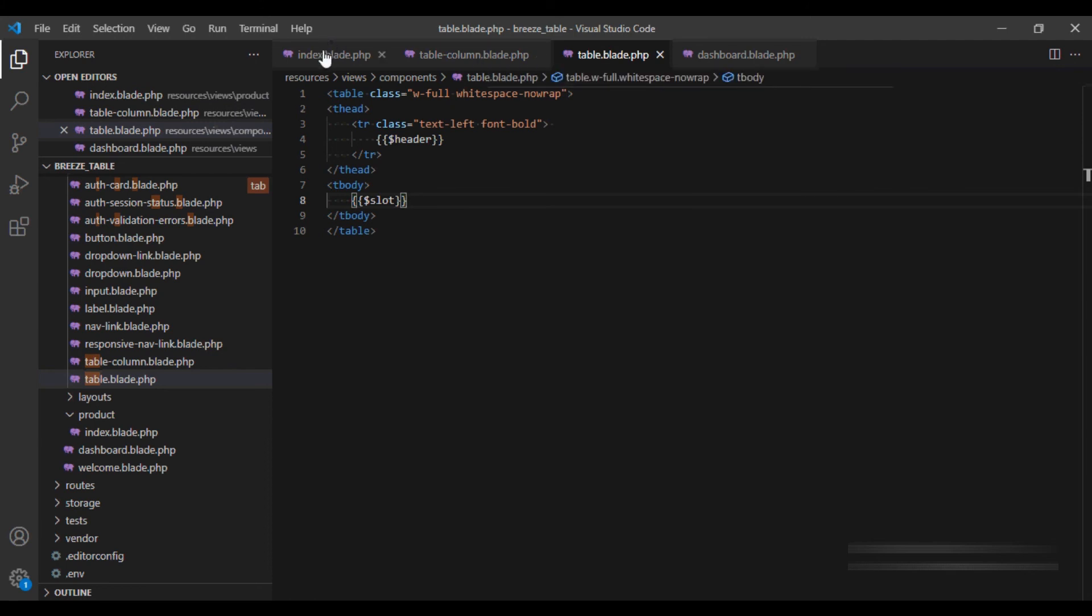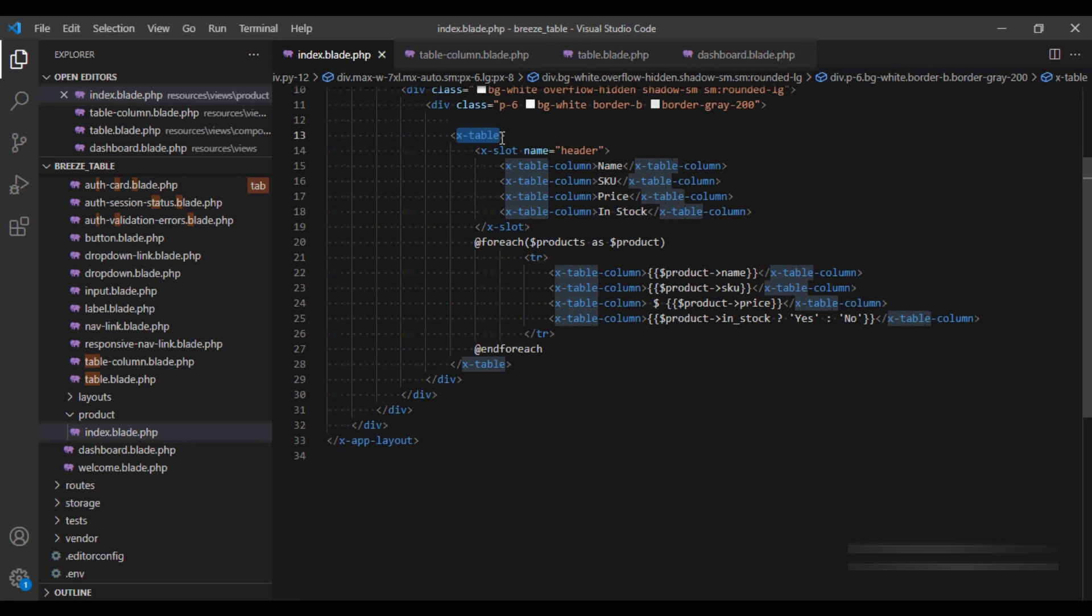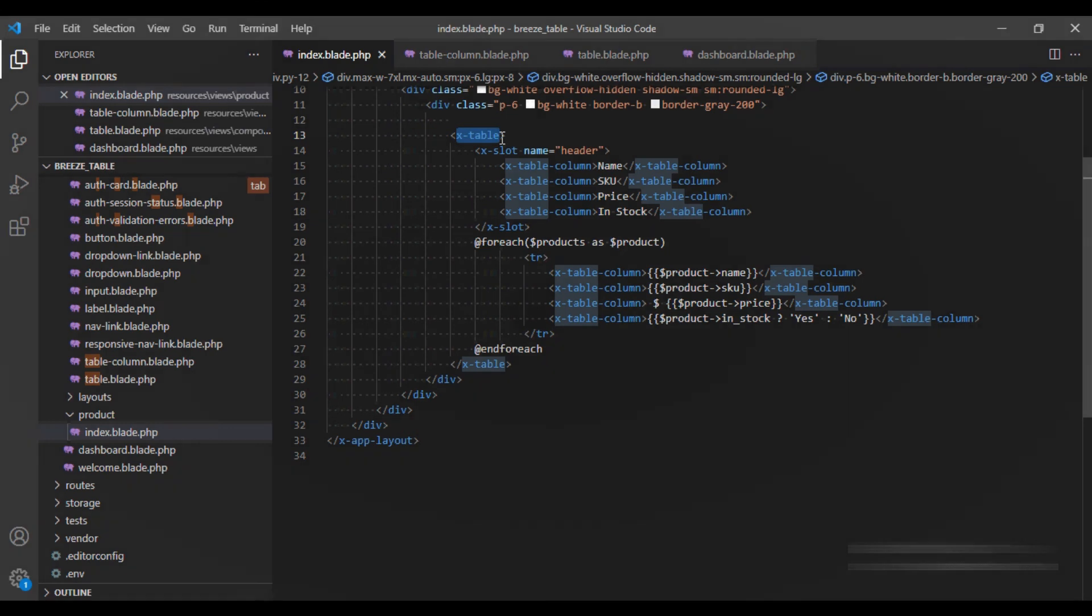And now this way, we can use our component x-table at multiple screens without having to repeat any of the CSS classes.